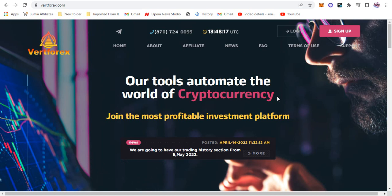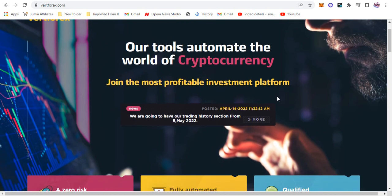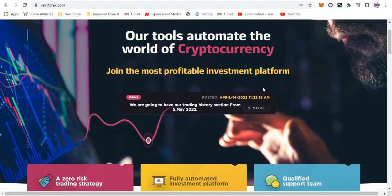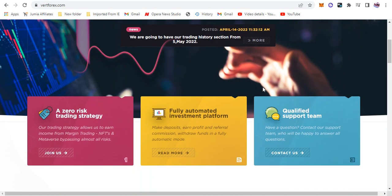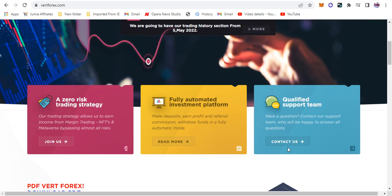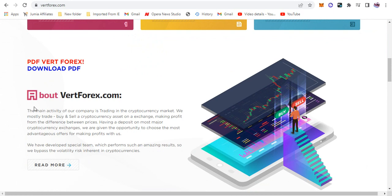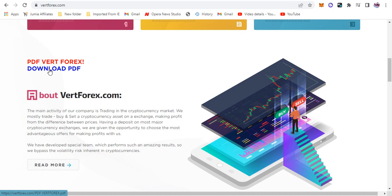So let's keep going. It says join the most profitable investment platform and here are the features of the website. It's a zero risk trading strategy, fully automated investment platform, qualified support team and all. And we go down here to say PDF of VatForex, you can download the pdf from this link right here and you can go through it at your own leisure. So I'm going to download the link or the pdf and it's going to be in my telegram link.